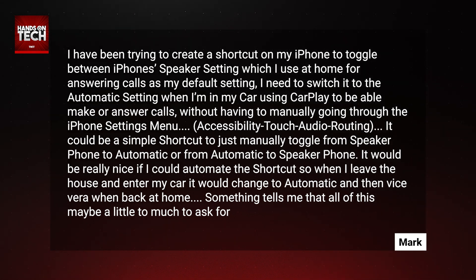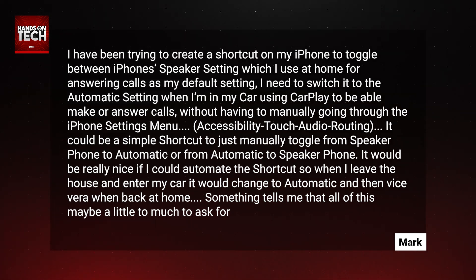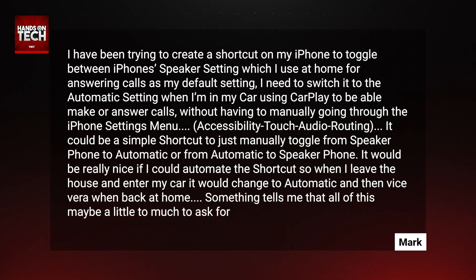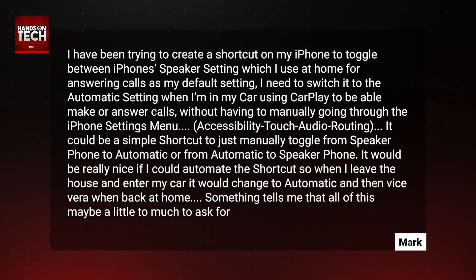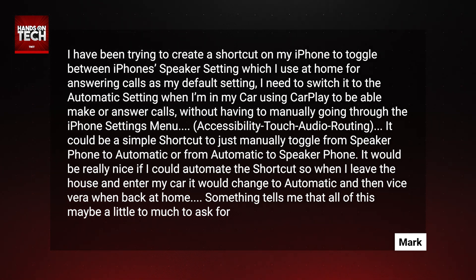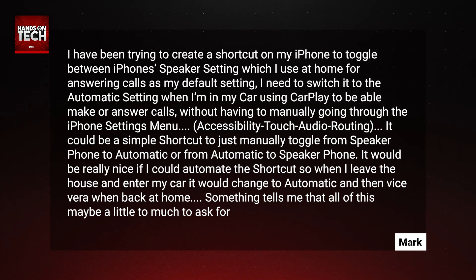I need to switch it to the automatic setting when I'm in my car using CarPlay to be able to make or answer calls without having to manually go through the iPhone settings menu, which is of course in accessibility, touch, audio routing. It could be a simple shortcut to just manually toggle from speakerphone to automatic or vice versa. It would be really nice if I could automate the shortcut so when I leave the house and enter my car it would change to automatic and then vice versa when back at home. Something tells me that all of this may be a little too much to ask for.